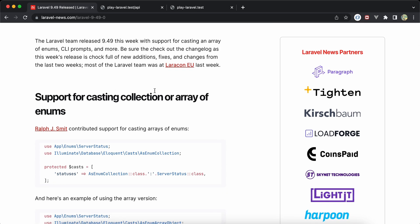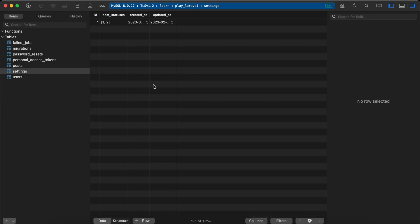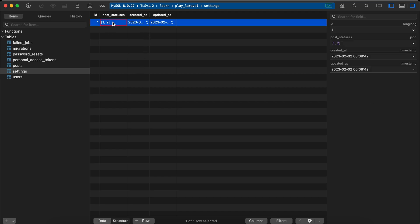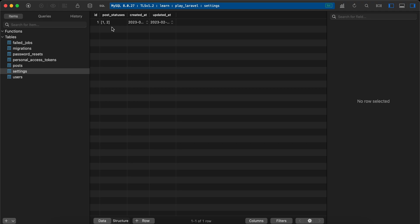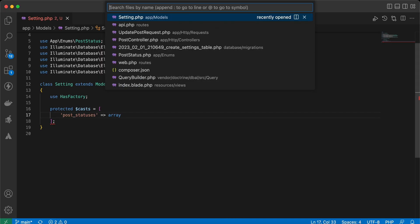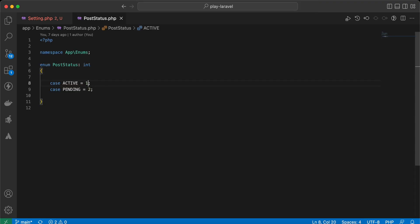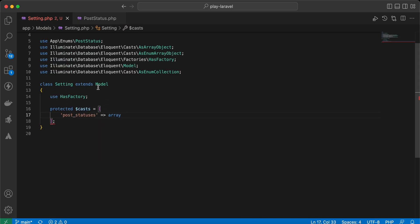In my table called 'settings', I have a column JSON that represents the post status. My enum file is PostStatus — one represents active and pending represents inactive. In my Setting model, I am casting post status as array.